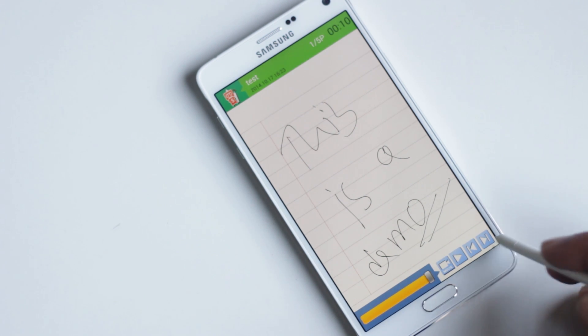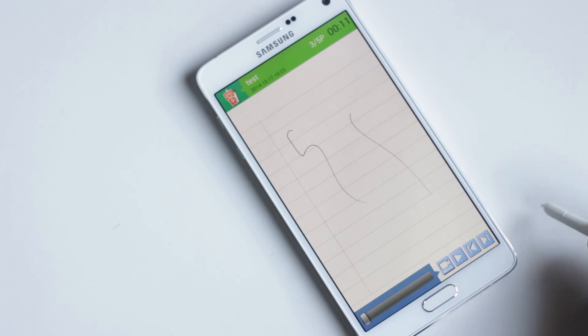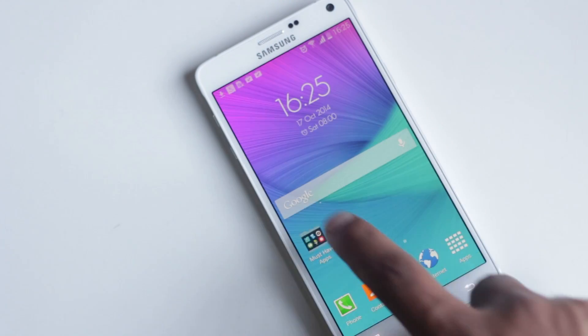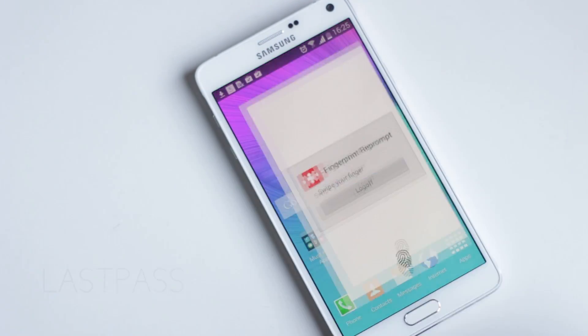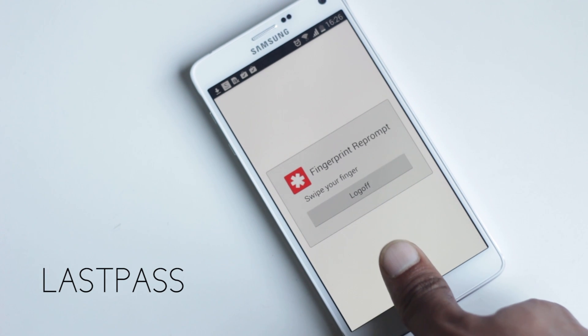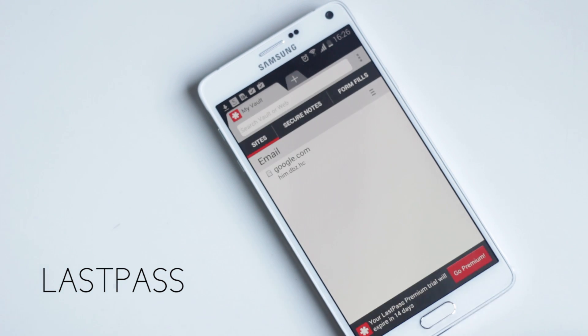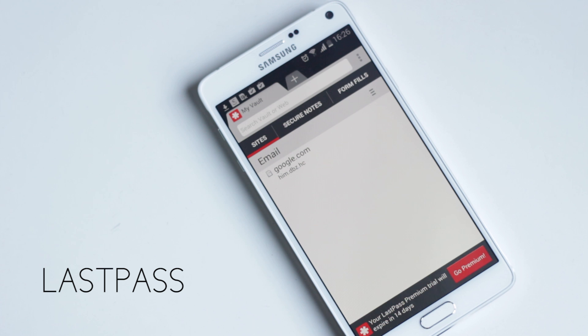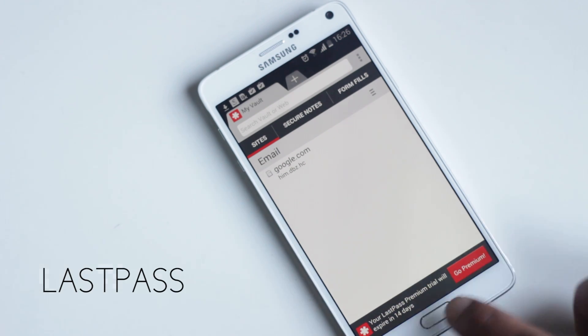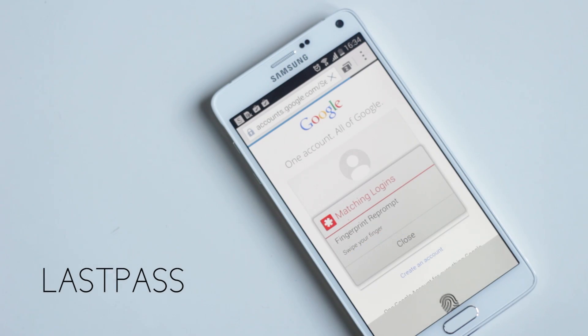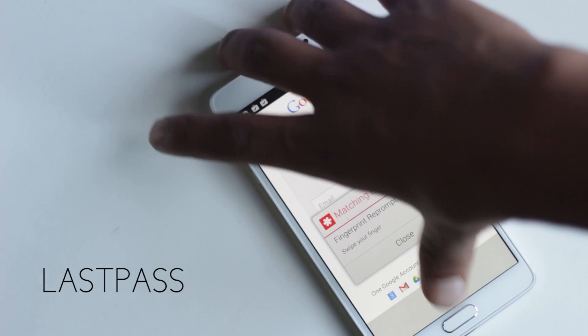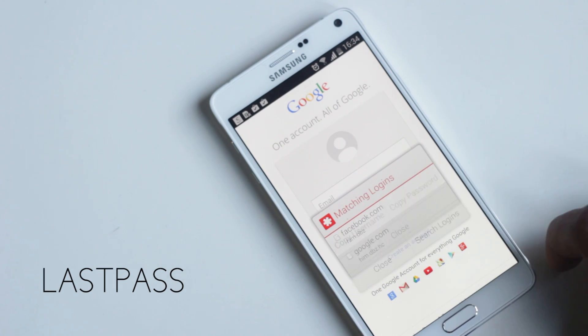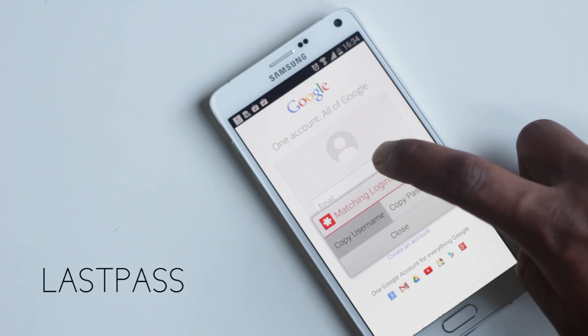The next app on the list is LastPass. LastPass is a password manager application that uses Note 4's fingerprint scanner for extra security. You just need to go to this application, add login info, then whenever any application requires that login info again, LastPass detects it, and after verification, you'll be able to use it.